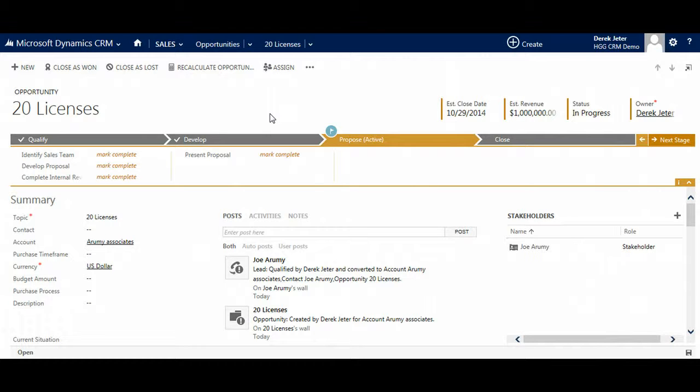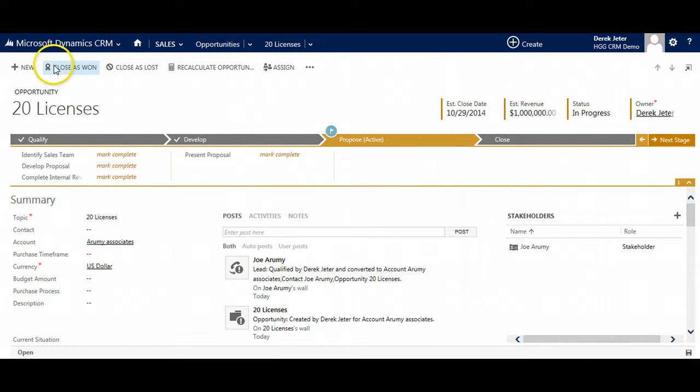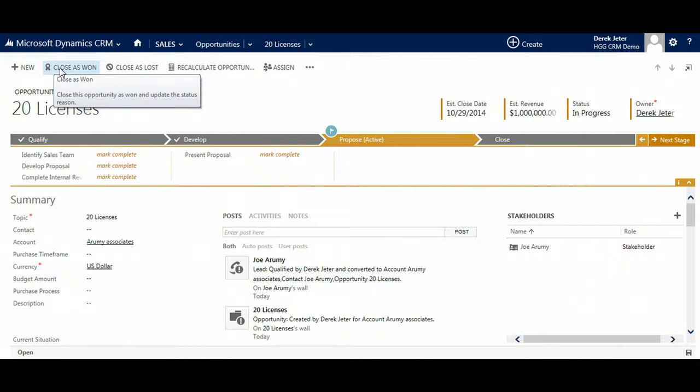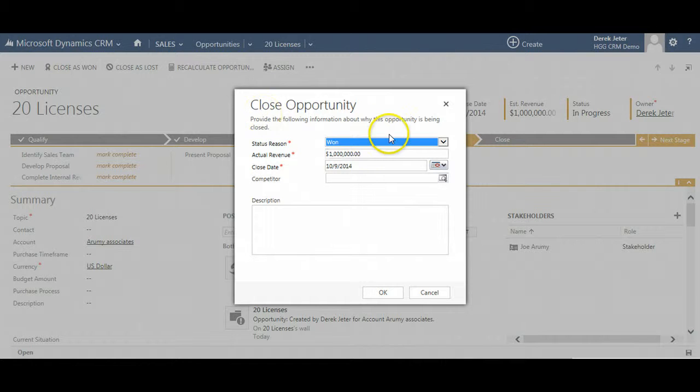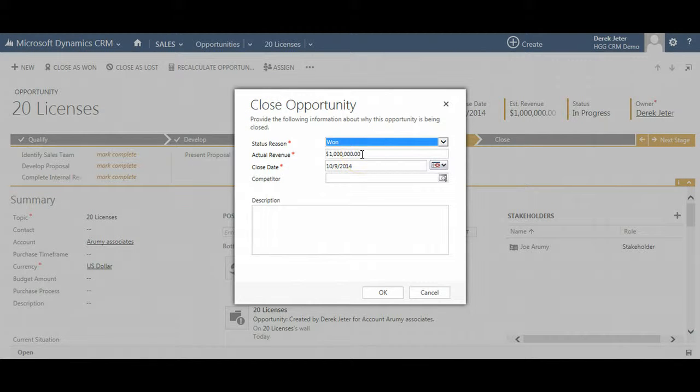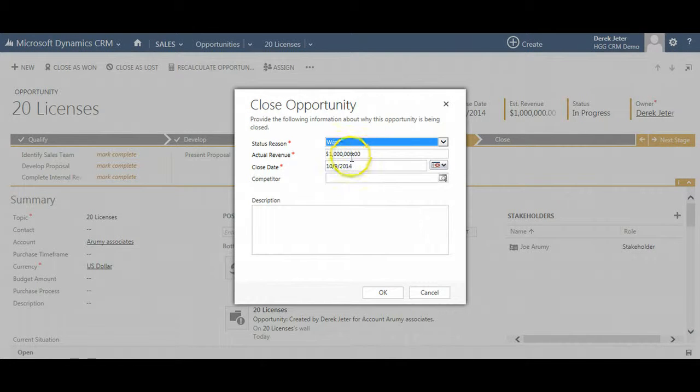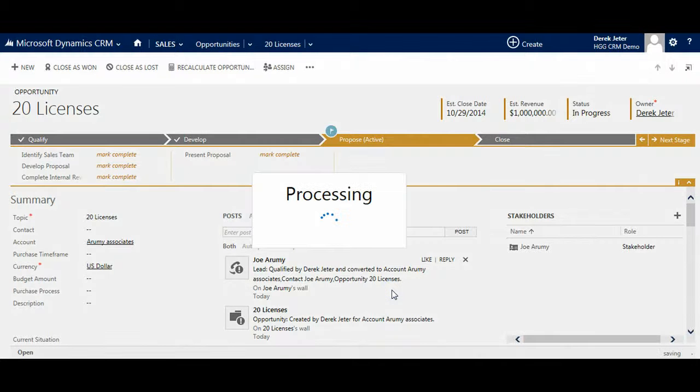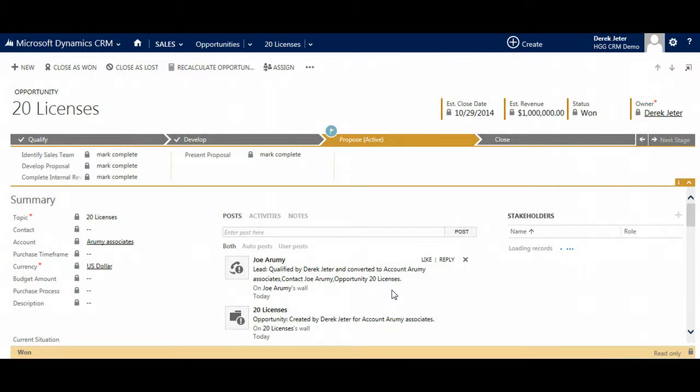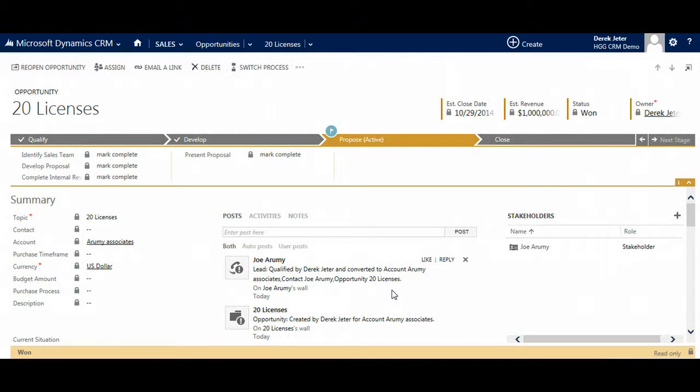Once the client gives the go-ahead and a sale is made, users will finalize the lead by marking it Closed Won. Here they will enter some details, including the final amount and select OK. Now the opportunity is complete and a sale has been made.